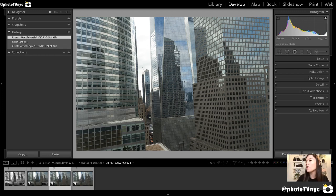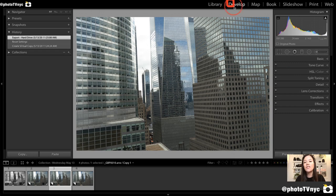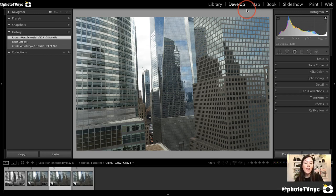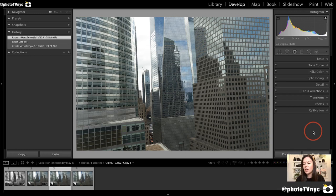This is my Lightroom workspace and the first thing you want to do is make sure that you are on your Develop module right here. This tutorial is for photographers that are familiar or a little bit familiar with Lightroom. If you're not familiar with Lightroom, don't worry — you can still follow along, follow your own pace and just pause the video as you go.